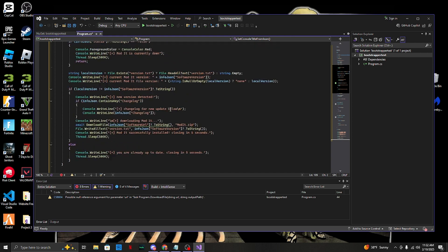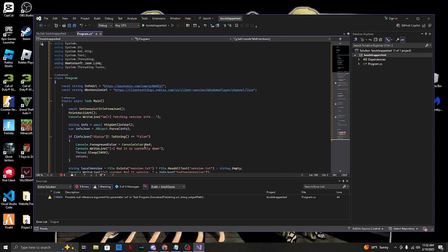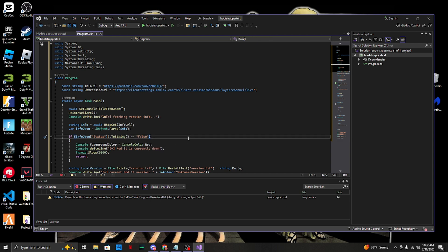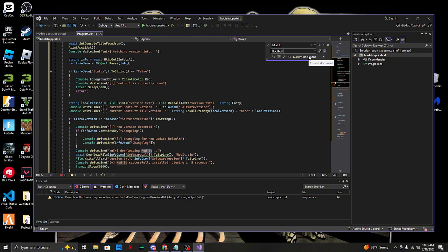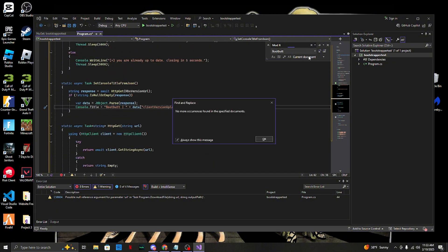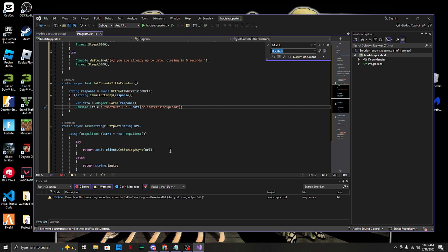If you guys want to change the branding, as you can see it says 'Modit' everywhere because that's my brand. The easiest way to change it: just type 'Modit' in the find bar, it highlights everywhere it appears, then press the replace button and replace it with whatever you want. I'm just gonna name it 'BootButt' - once you name it whatever you want, hit enter and you're done.